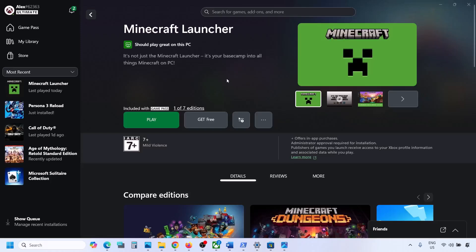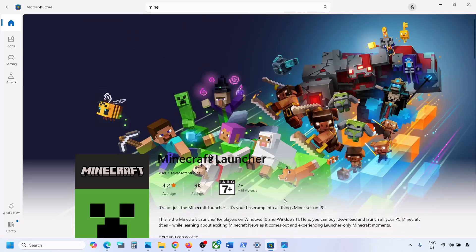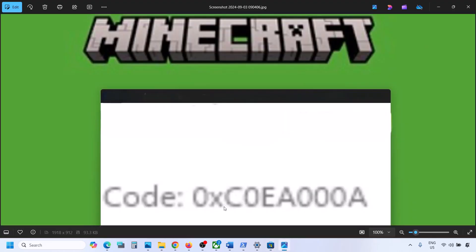Hello guys, welcome to my channel. Today in this video I'm going to show you how to fix when you are unable to install Minecraft launcher from Xbox app or if you are unable to install it from Microsoft Store because of error code 0xc0ea000a. If you are receiving this error code, please follow the steps shown in this video.